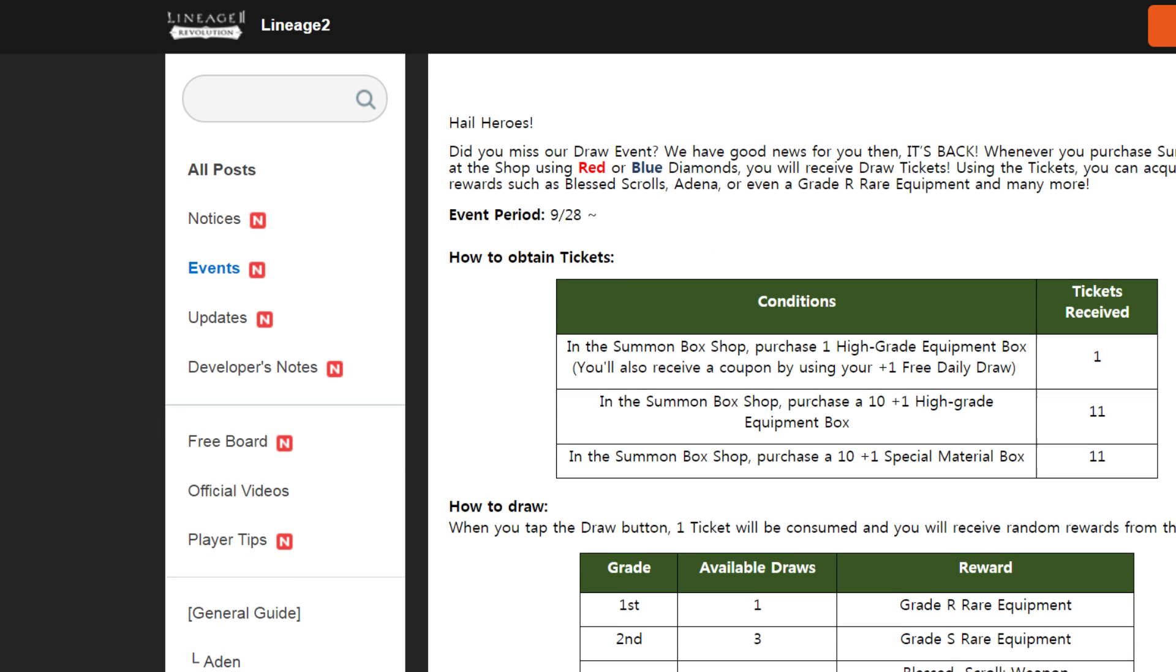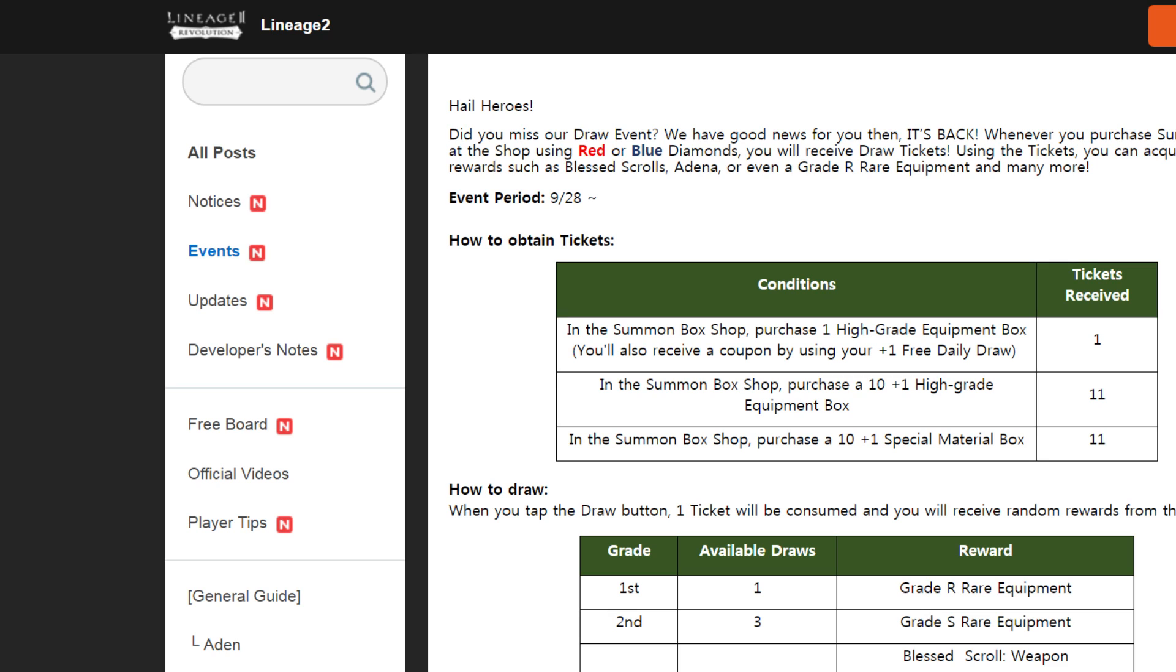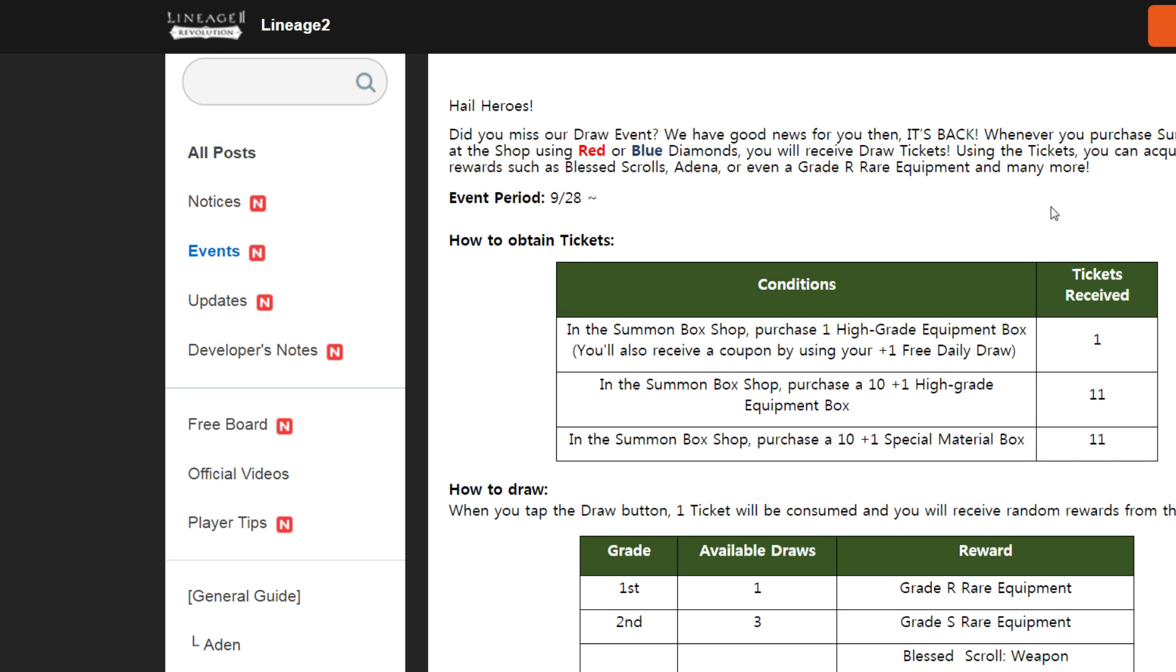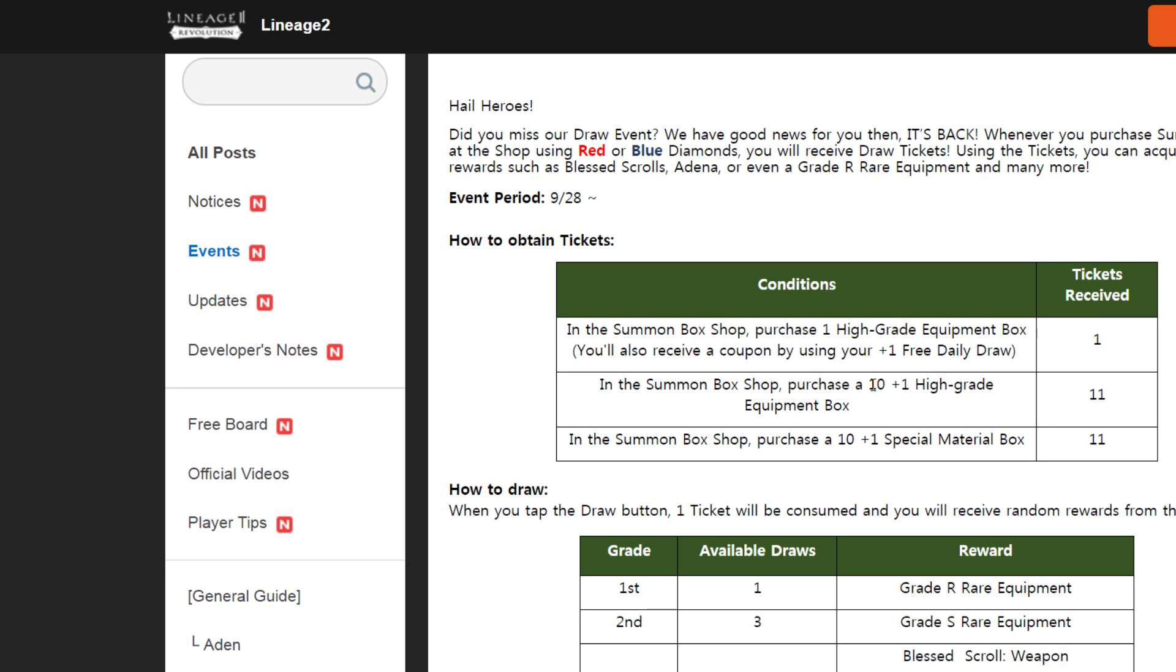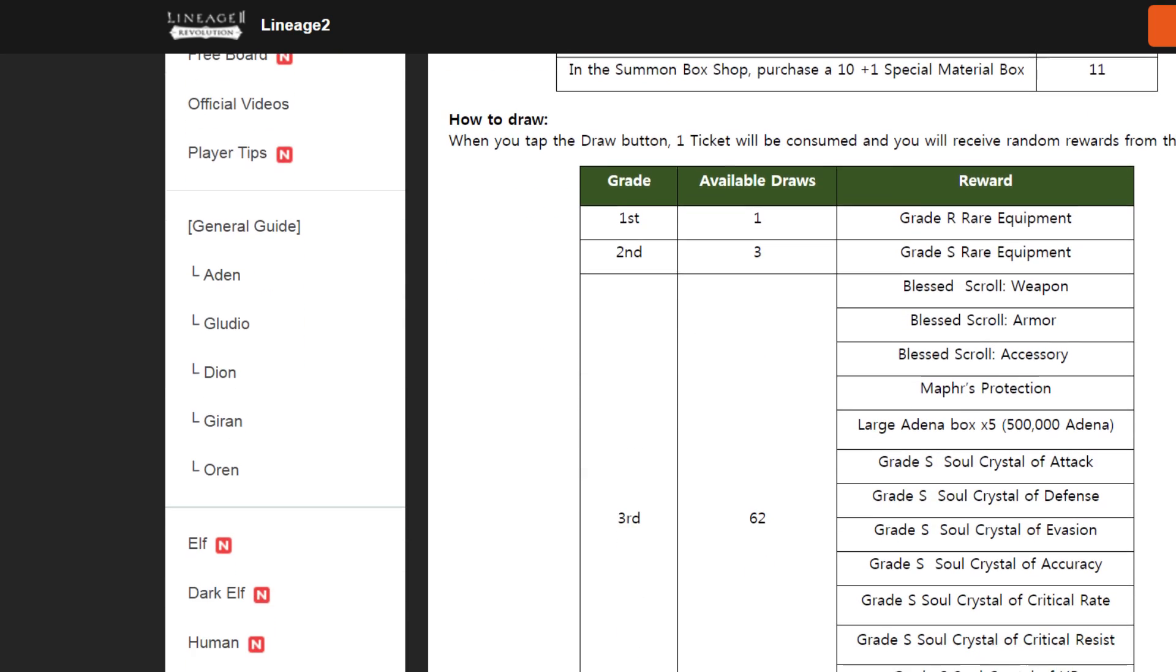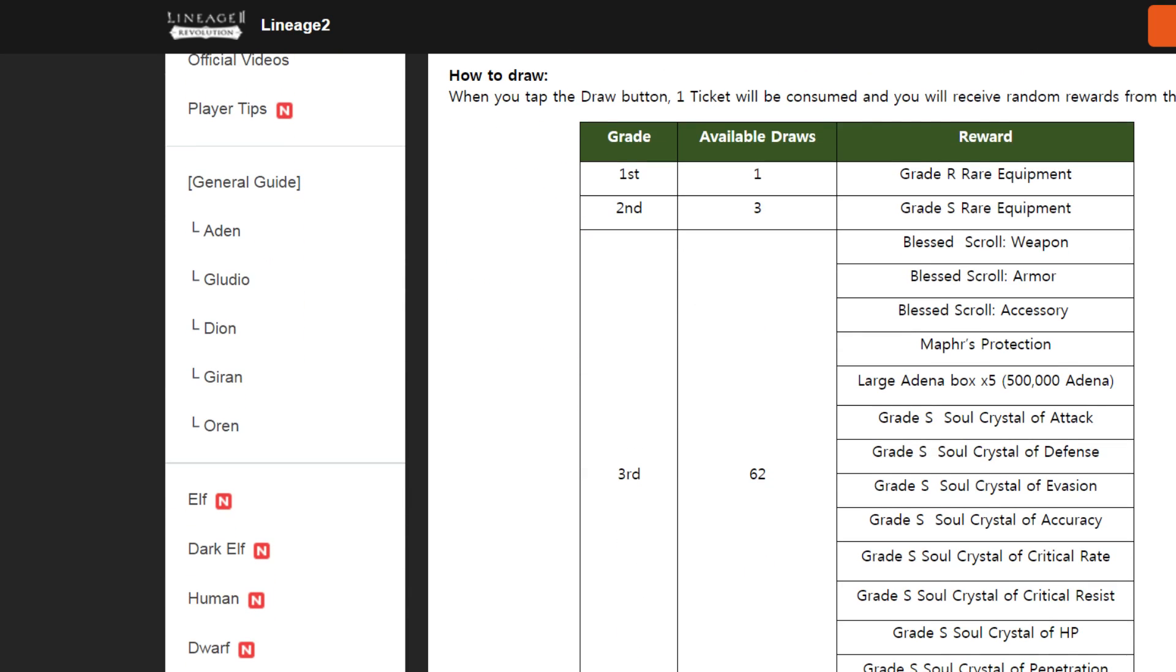It's like other draw events. You will gain one ticket for daily summon box, free box. Or you can spend some gems for 10 plus 1 for event tickets.